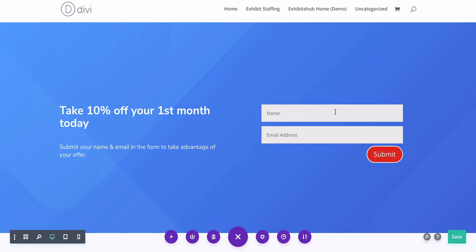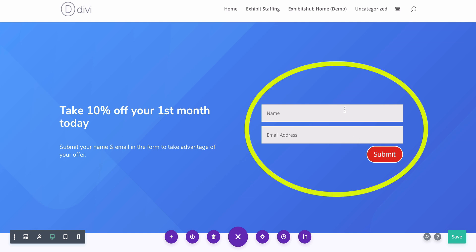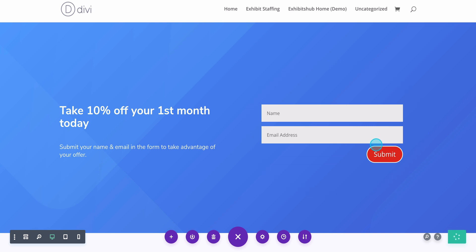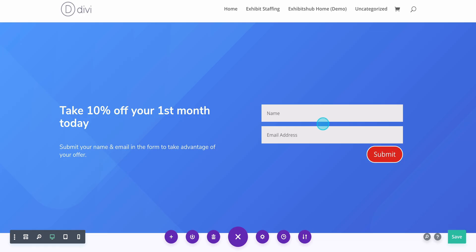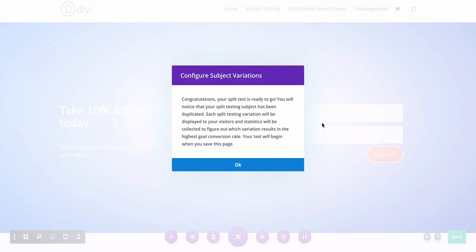Now you've got to pick your goal. When you're picking a goal in Divi, you're not picking a certain element, you're picking a module. So in this case, when I click OK, the module I'm going to select is this contact form. This is the module I want Divi to monitor in order to measure the success of the A/B test. Click that, make sure you've got your blue little circle highlighted, and congratulations — your split test is ready to go.